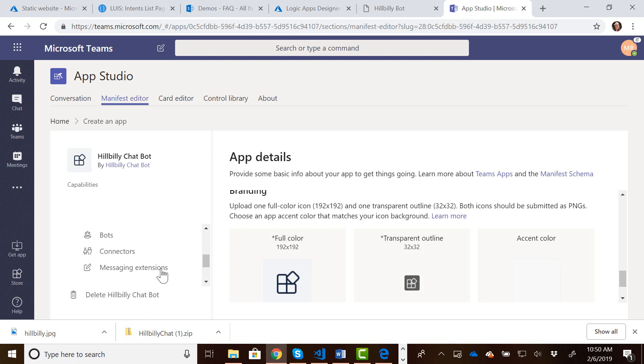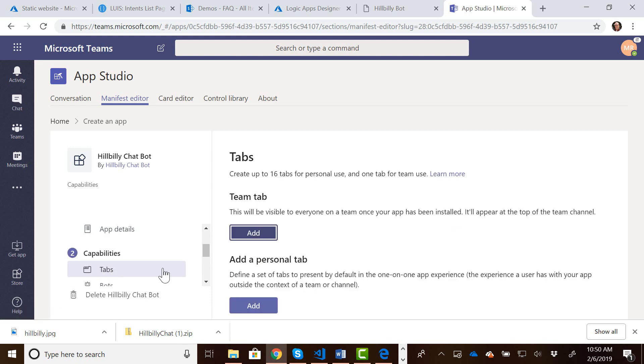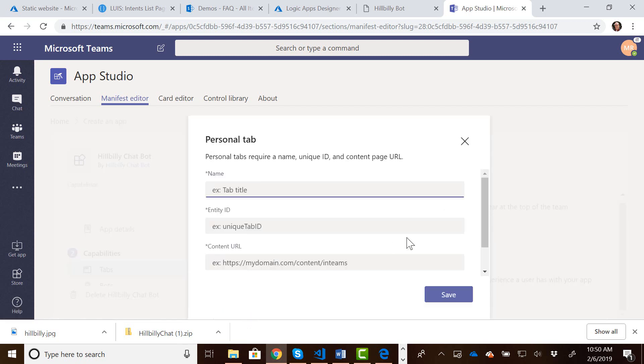Then under the capabilities, we want to click on tabs. And we are going to add a personal tab. In order to create a team tab, you'd have to have a configuration page as well. And we don't have a configuration page yet, so we're just going to add a personal tab.